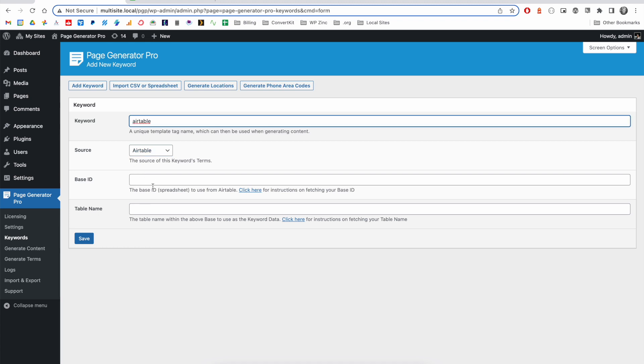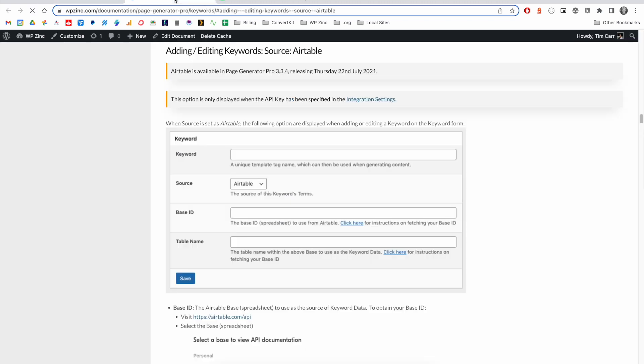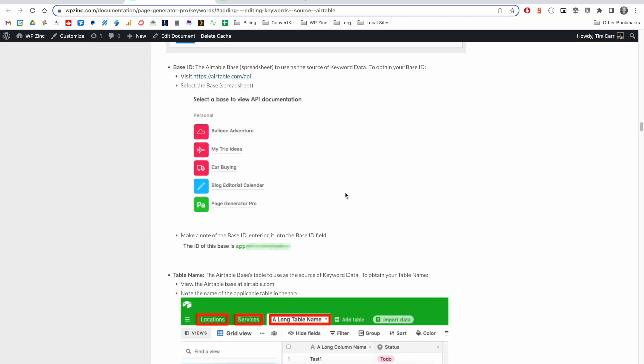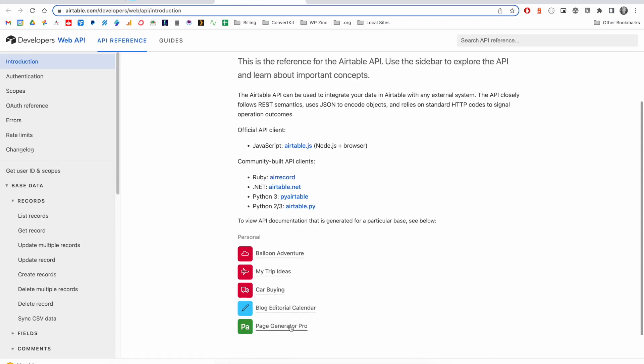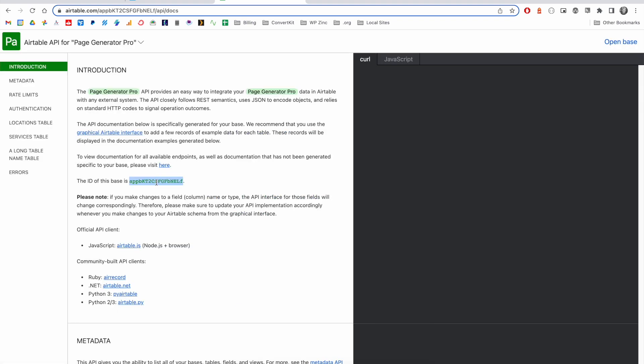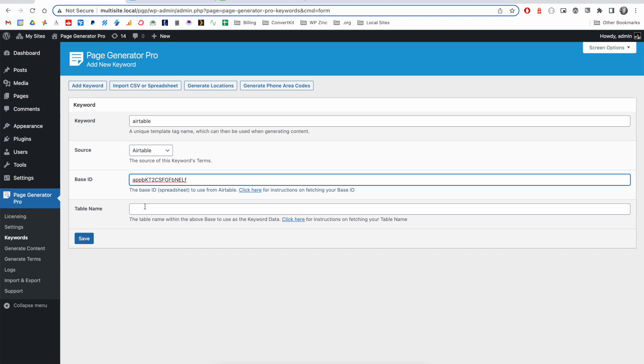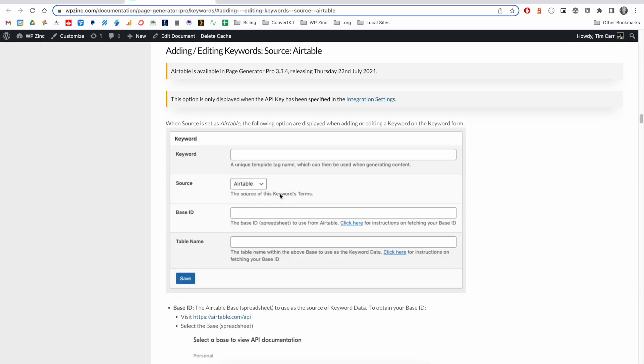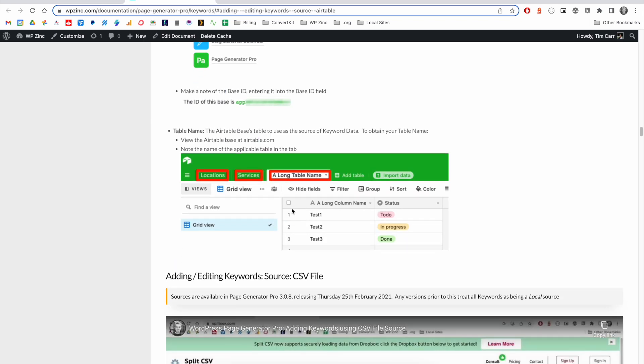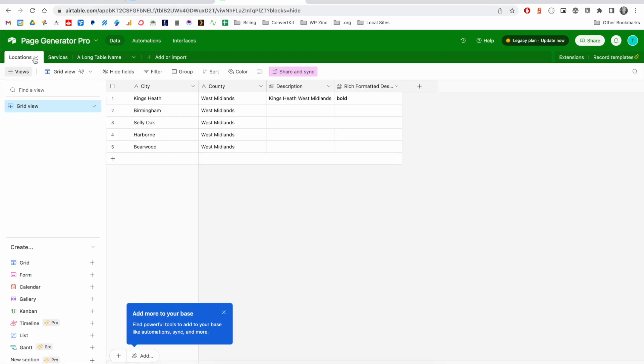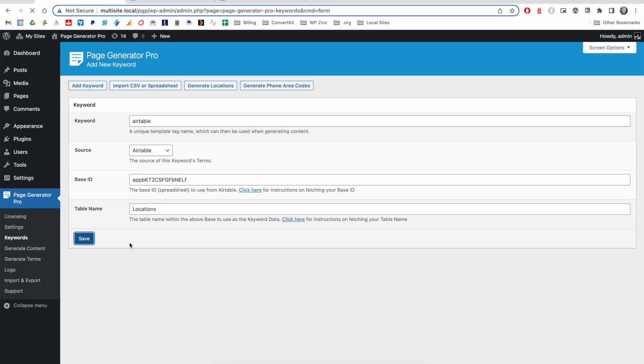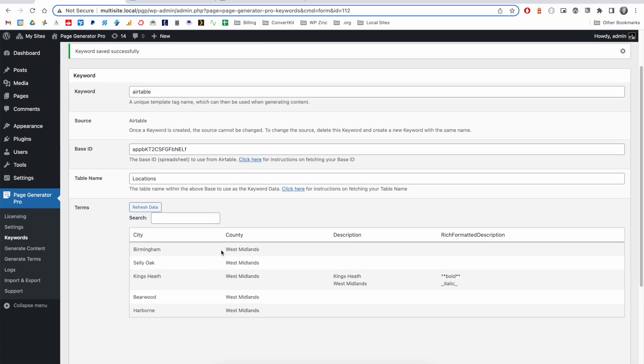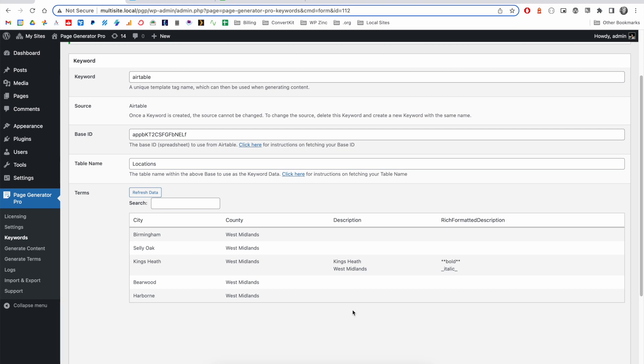We have specific instructions for obtaining both the base ID and table name. And to do this, we'll visit the API, select our table, and we'll make a note of the ID. We'll paste that into this field here. For the table name, we will need to again follow the documentation. And this is where we view the Airtable itself at Airtable.com. We'll go ahead and select locations. So we'll enter the name here as locations and click on save. And after a couple of moments, you can see the data is pulled in from Airtable.